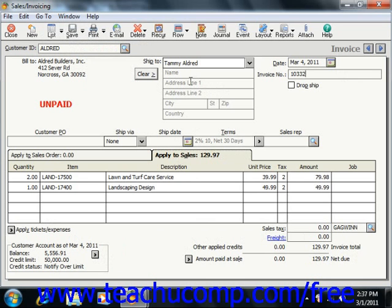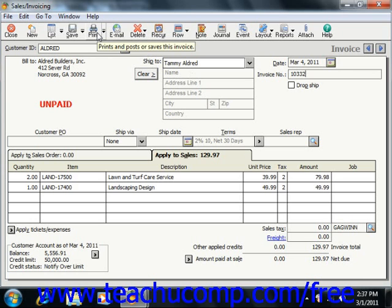You will then be able to receive payment against the invoice in the Receipts window at a later point in time. If you do wish to print invoices entered into Peachtree, you will not enter an invoice number into this form. If you wish to print just one invoice at a time, you can display the invoice within the Sales Invoicing window and then simply click the Print button in the toolbar. You can then print the selected invoice using the form you select, and also assign the invoice number while printing the invoice.